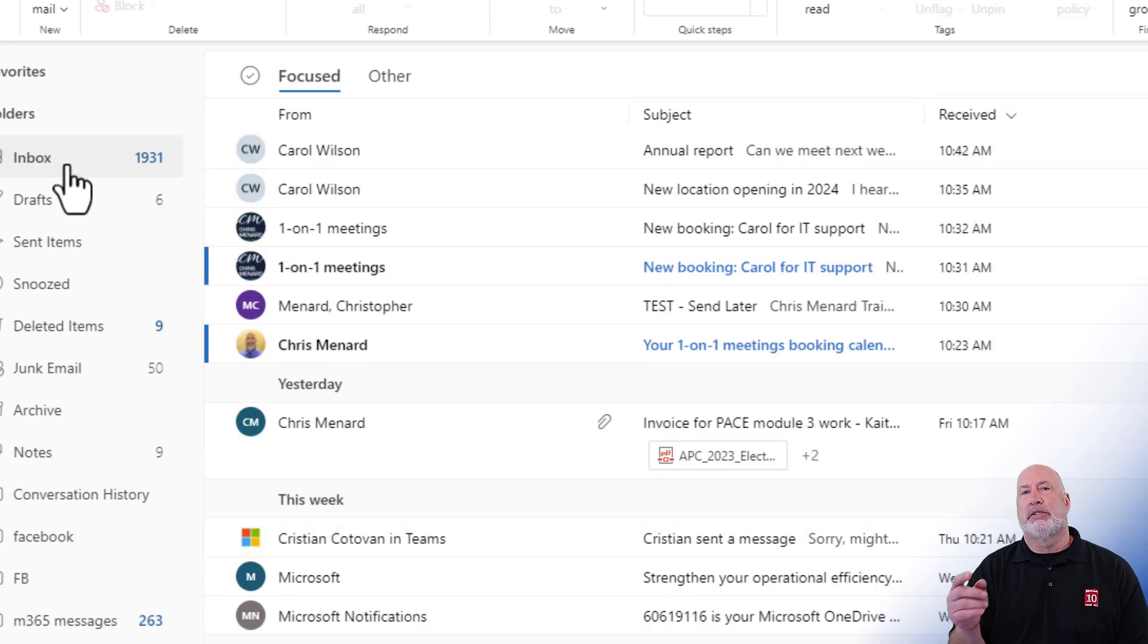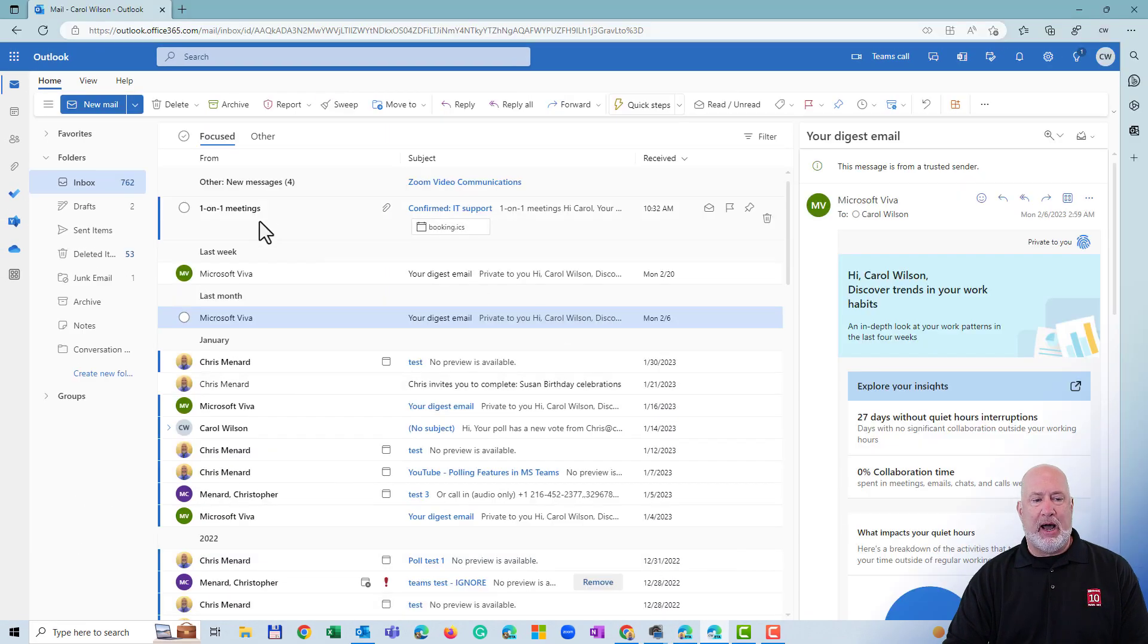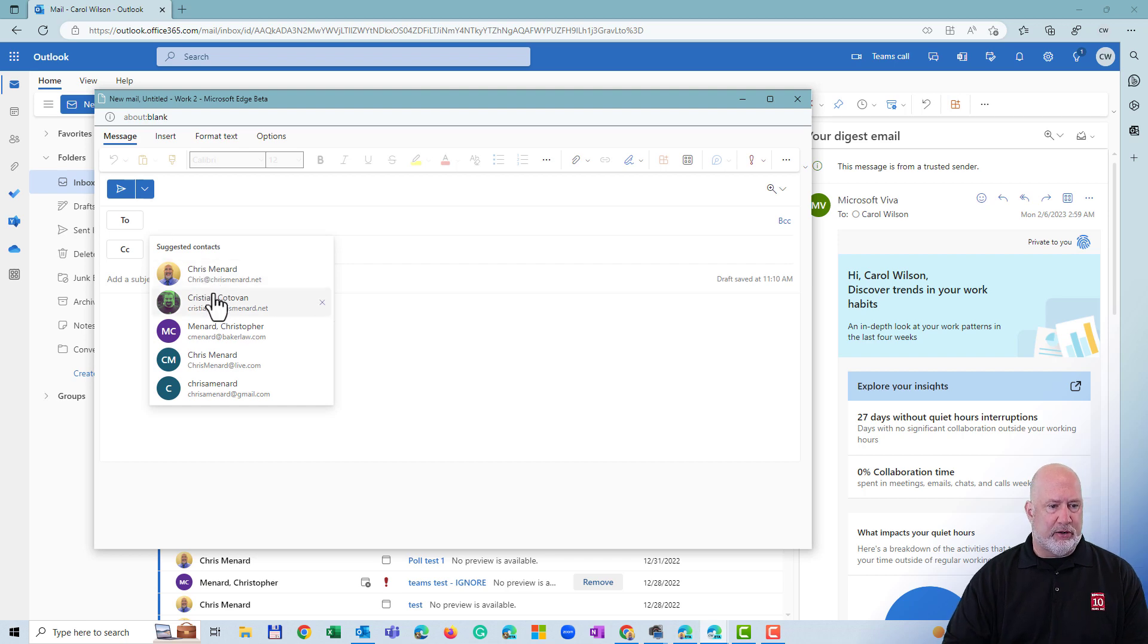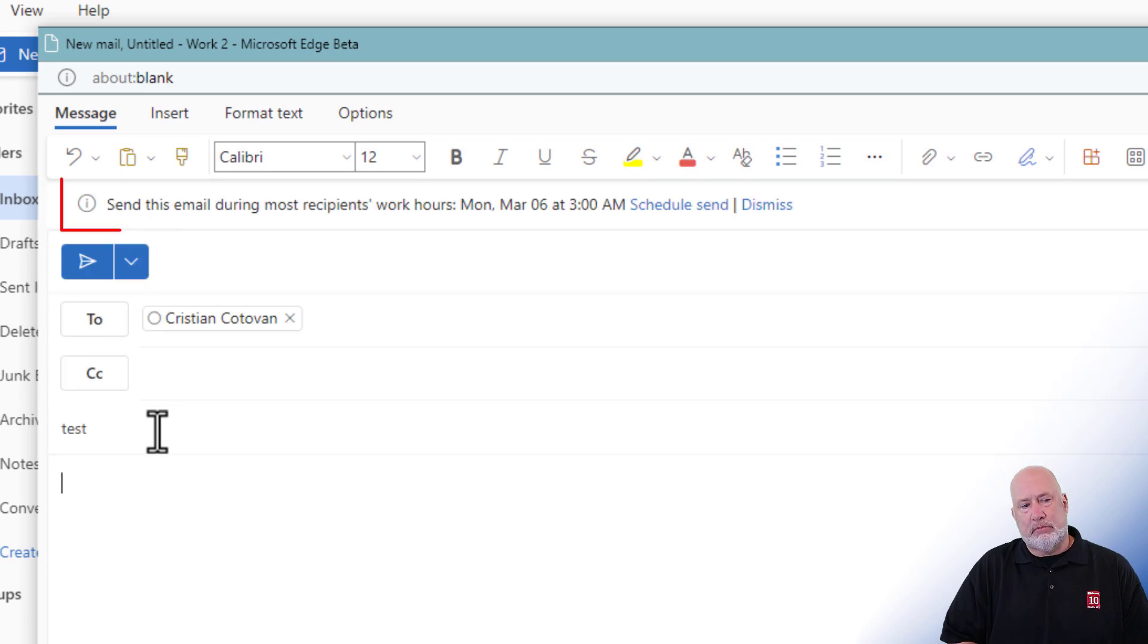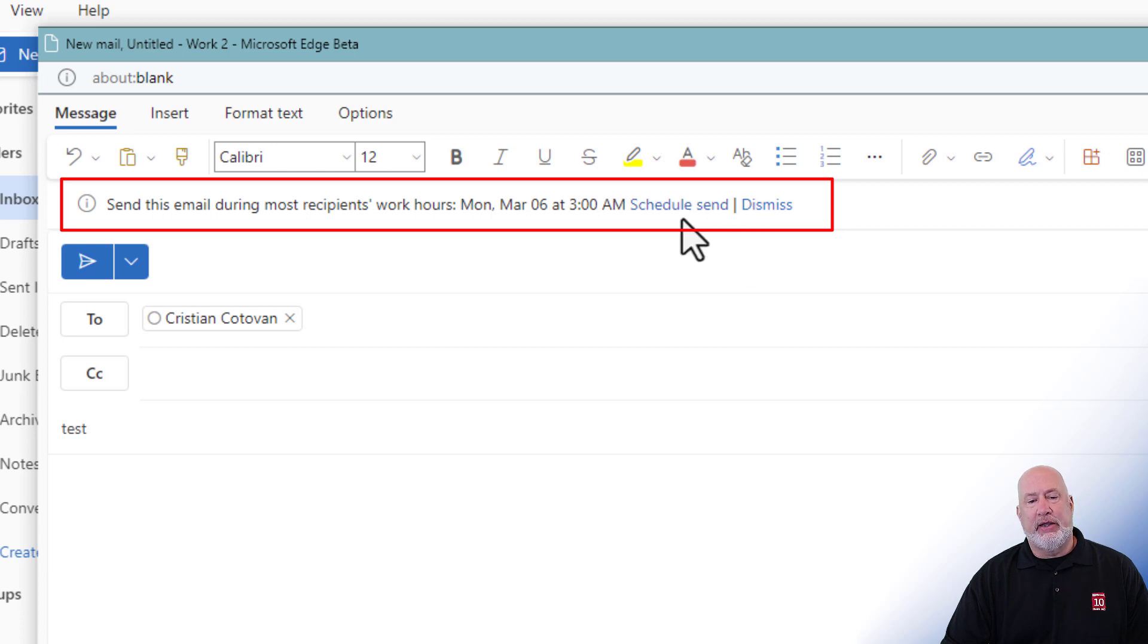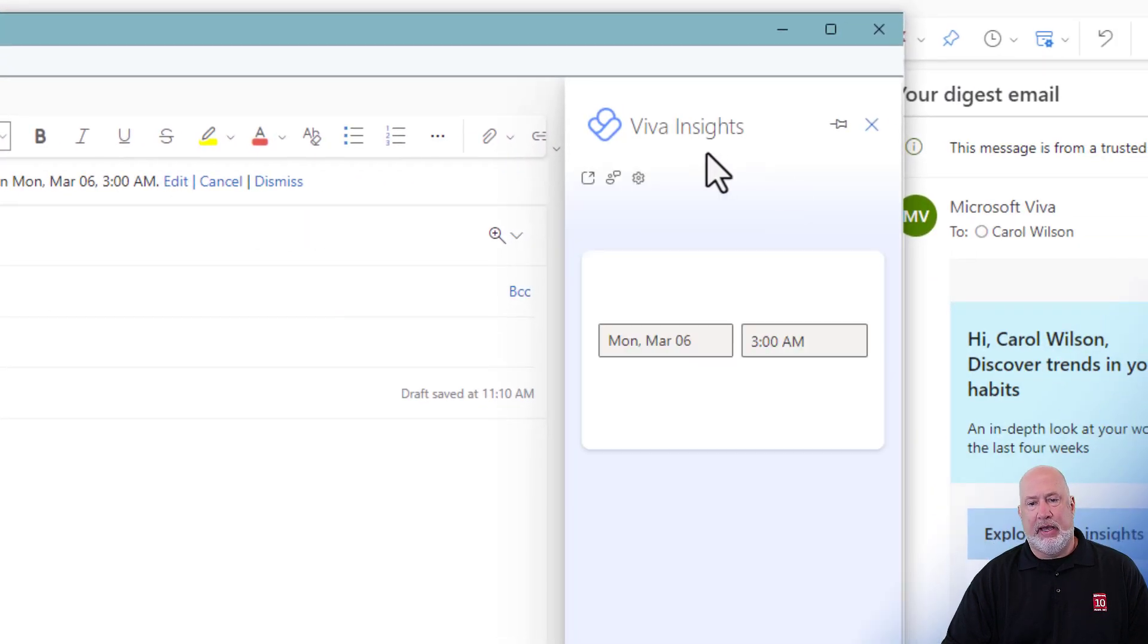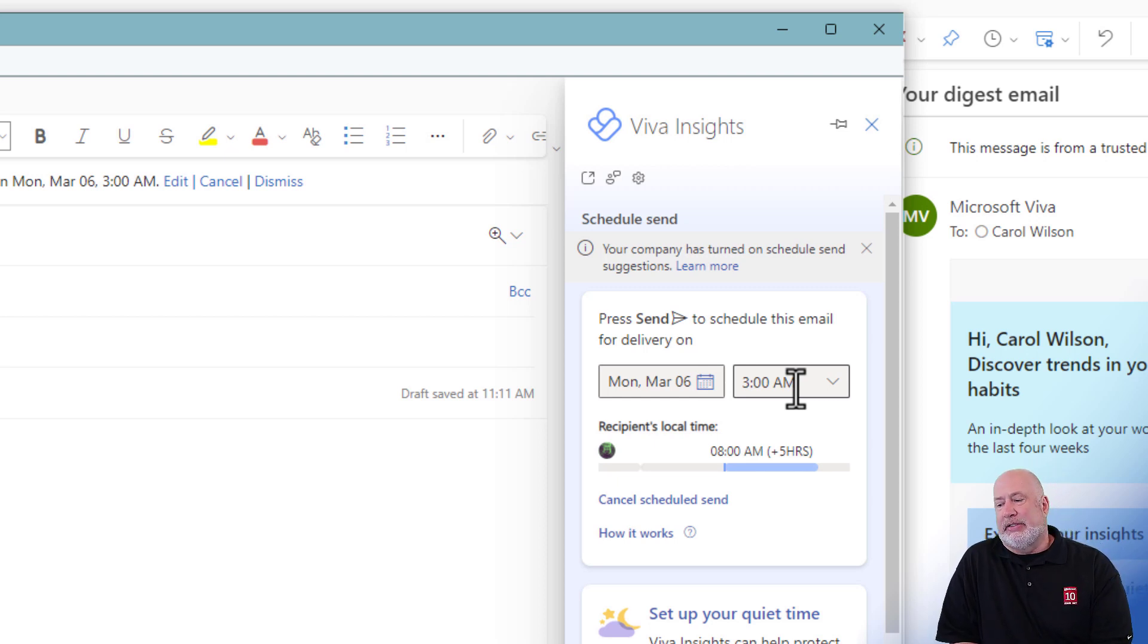This works. Viva Insights works on both the desktop and Outlook on the web. So it already works on both. I'm going to pop into Outlook and do a new email. Carol's going to send me an email. Carol's going to send Christian an email. Let's try this one. That is Viva Insights that you're seeing right there. Send this email during most recipients work hours. Schedule send. You can even come in here on the schedule send and tell it when to send it. I'm going to go ahead and do a schedule send. Edit. And look, Viva Insights is running right here. This is where you can come and tell it when to send it.